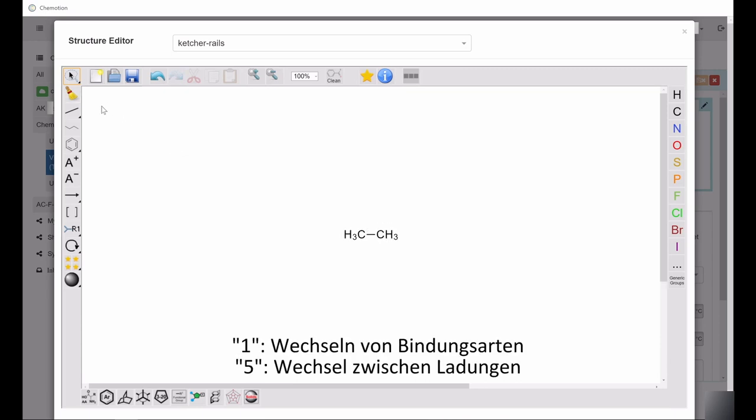You can switch between all bond types by pressing 1. Pressing 5 allows you to switch between the two charges.